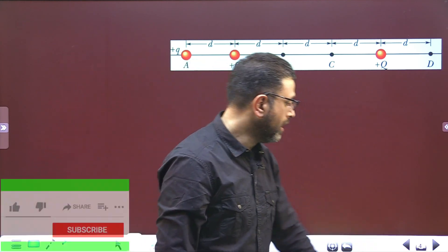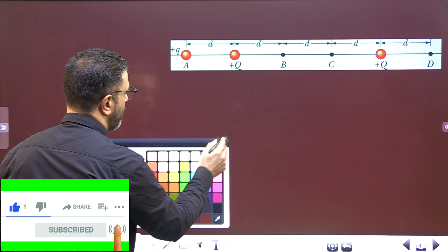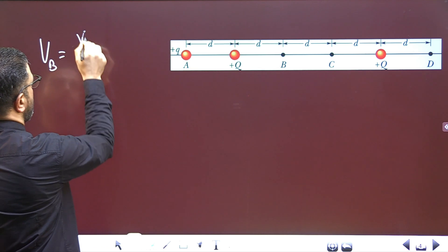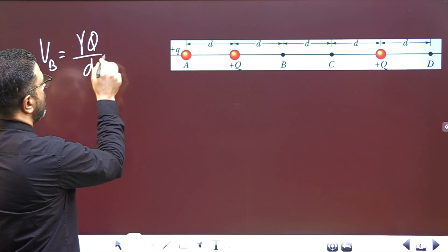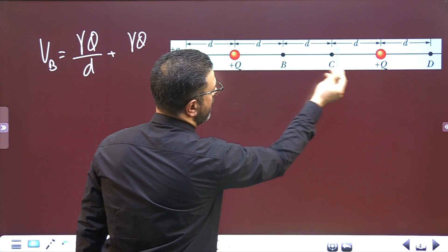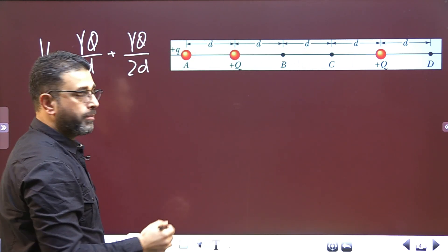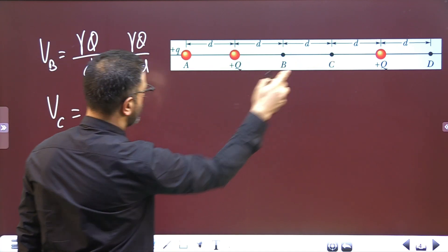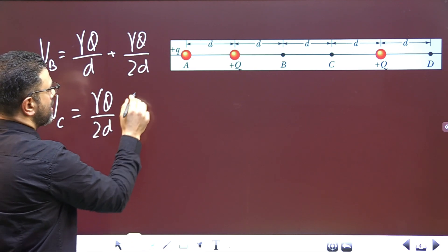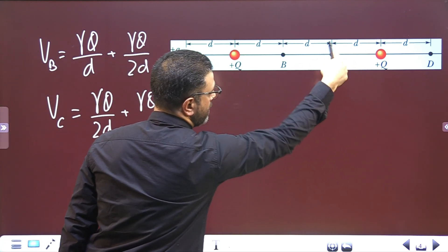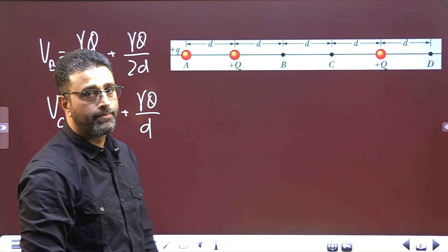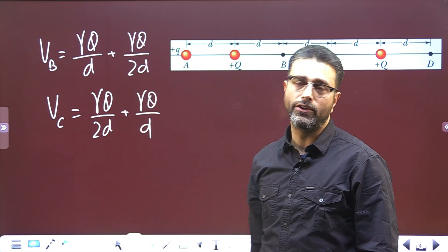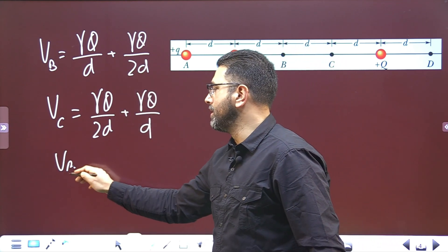Now let's find the potential difference for moving from B to C. Potential at B is γQ/d plus γQ/2d. Potential at C is γQ/2d plus γQ/d. Again you can see they are the same — only the roles are being interchanged. In the previous case we had 4d and 4d; here we have 2d and 2d. So VB equals VC.